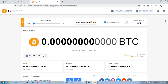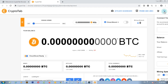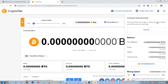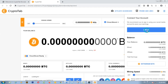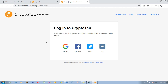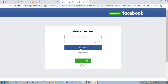Go to the menu and login with a social account. In order to save what we have mined, login with Google, Facebook, Twitter, or another account. For now, I will use Facebook and sign in.